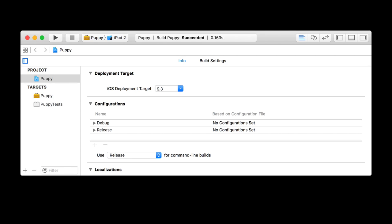For more visual people, here on the left is the puppy project. There are two targets: puppy framework target and the puppy test. You can see some configurations listed — debug and release. The 'based on configuration file' here is for xcconfigs, which are basically an external file where you can put build settings. I won't be covering those but you should look them up. If you've used CocoaPods, it will generate some xcconfigs. Xcconfigs have the advantage of creating as many levels of inheritance as you want — CocoaPods gives you some xcconfigs as a base for you to configure over the top in Xcode.